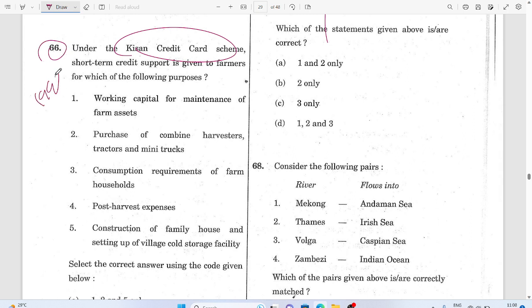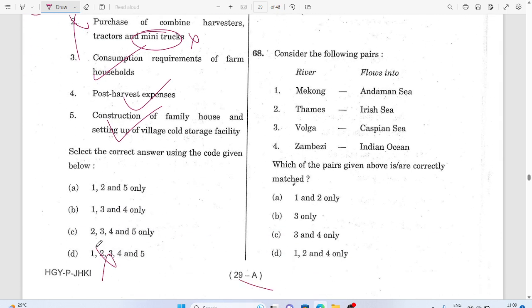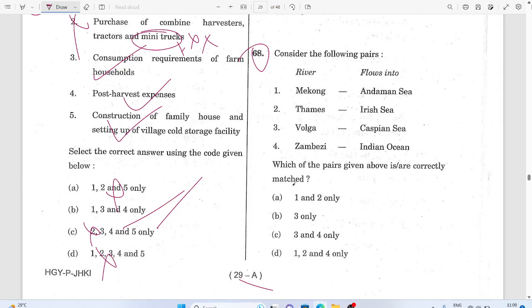Question 68 (Kisan Credit Card): The Kisan Credit Card has three components — it can be used for consumption requirements of farm households and purchase of equipment like mini trucks. Two options got cancelled. The answer is two, because the card is not meant for purchasing mini trucks — that option is wrong. The agricultural point H2O dropping is also cancelled.